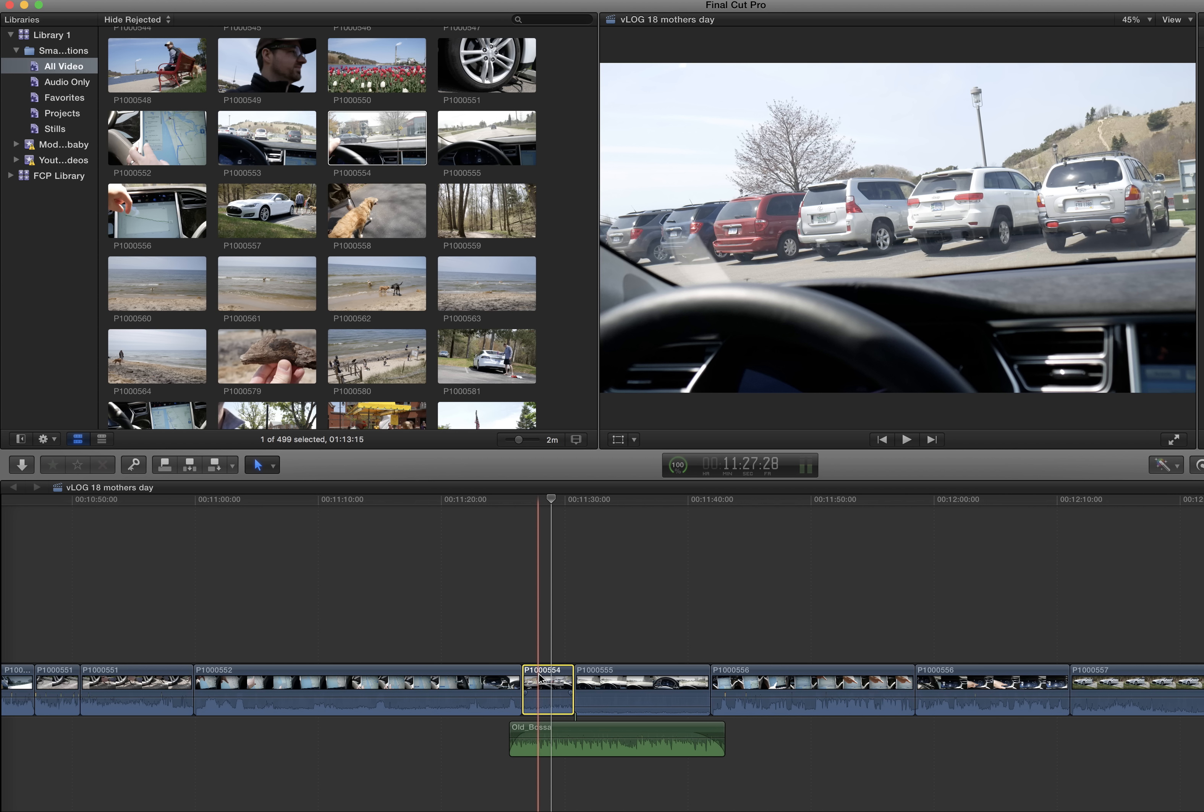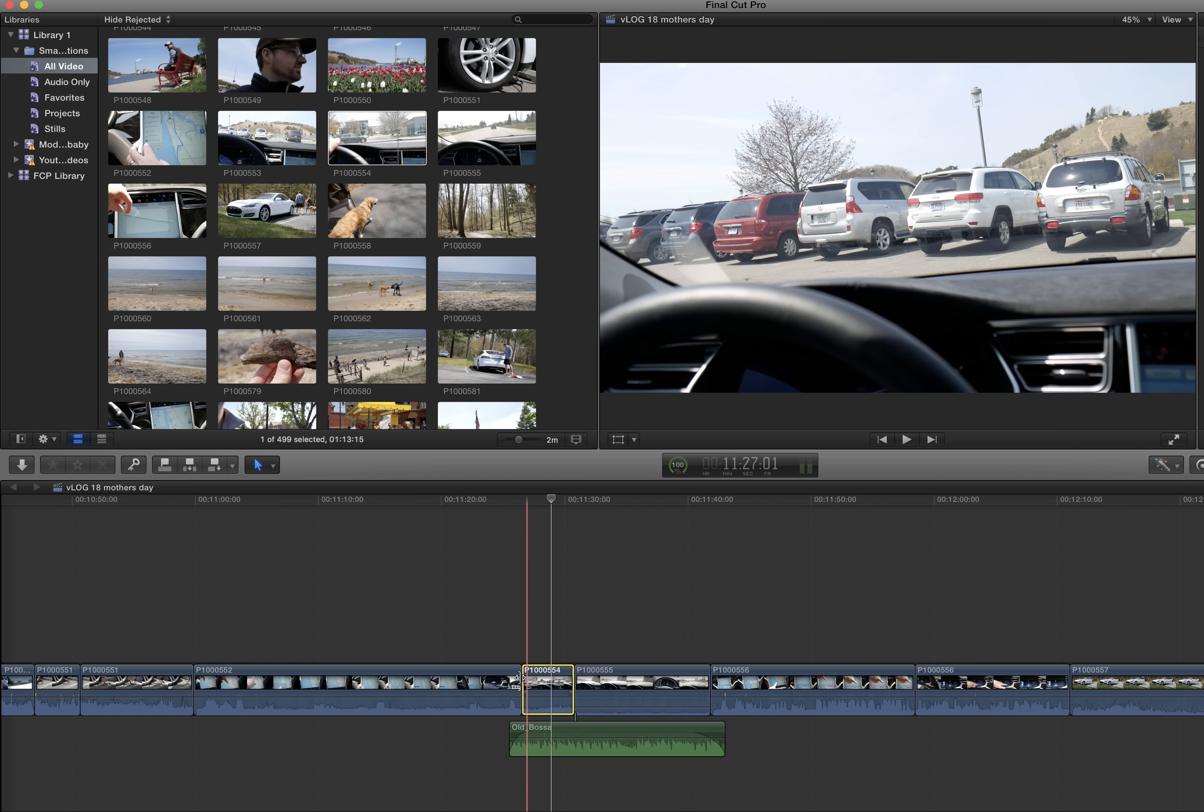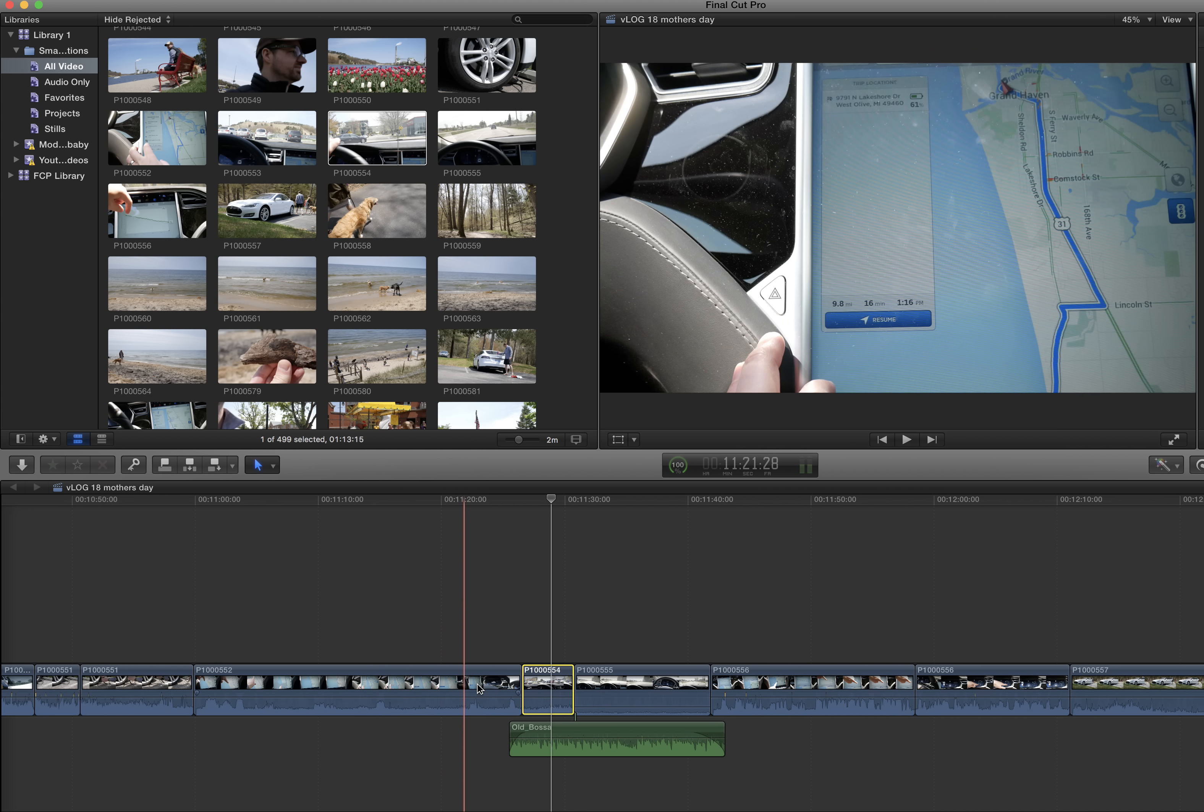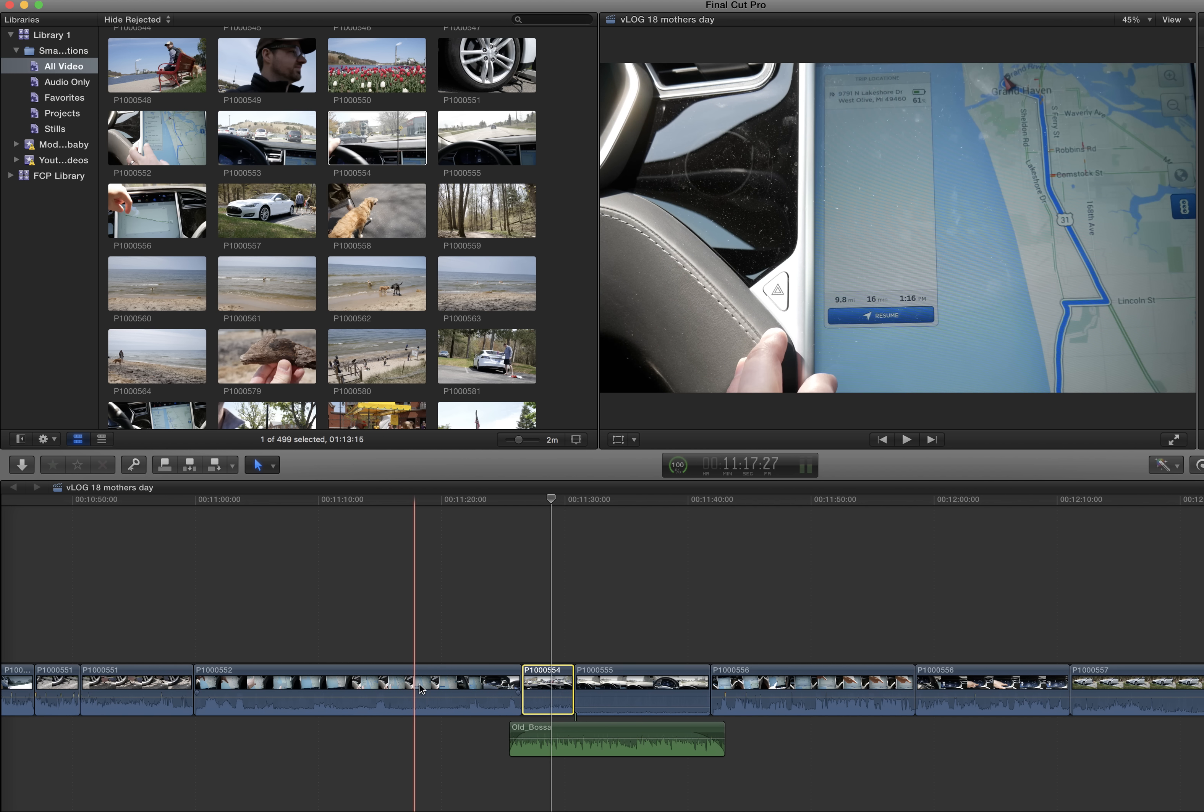One way you can try to find out, if you don't know where there might be glitches, is first of all, watch your entire video from the timeline here. The second thing is you can block off different areas of your timeline.